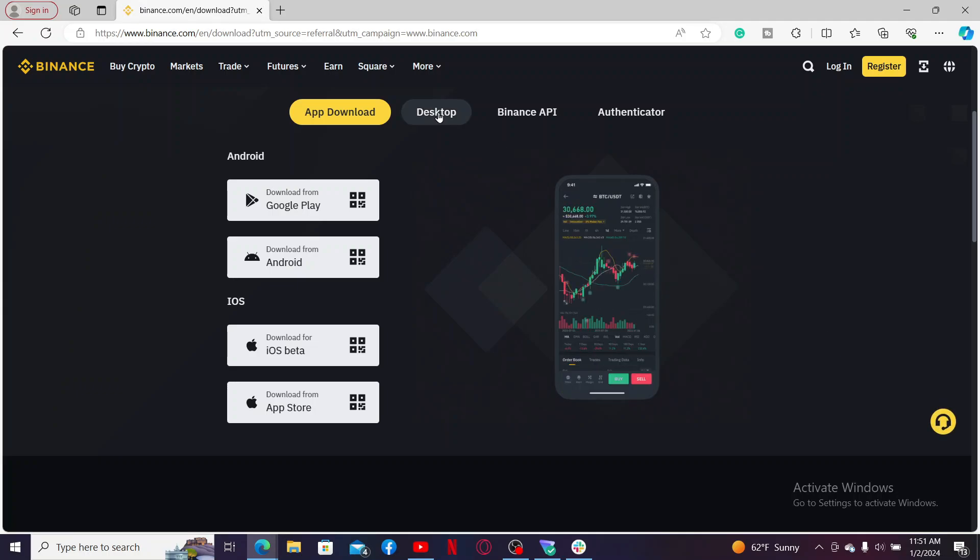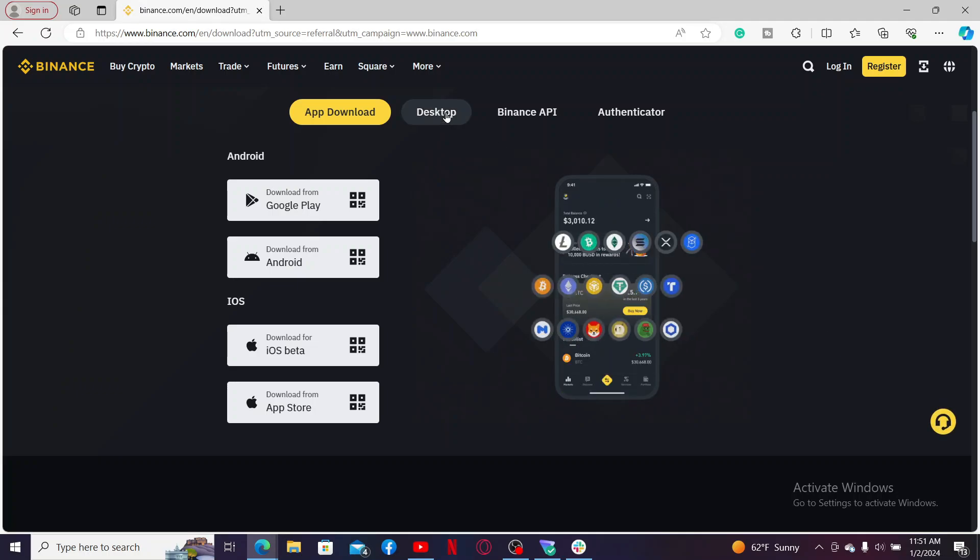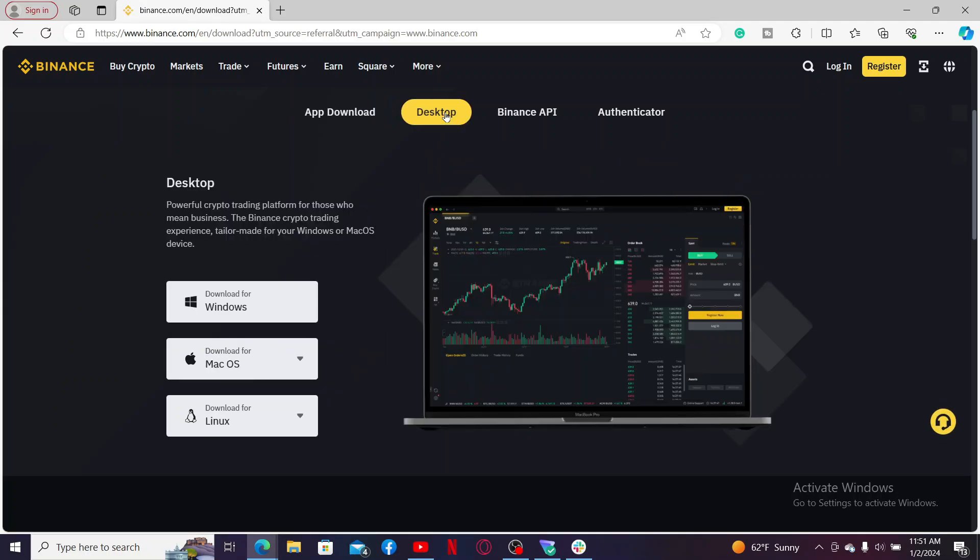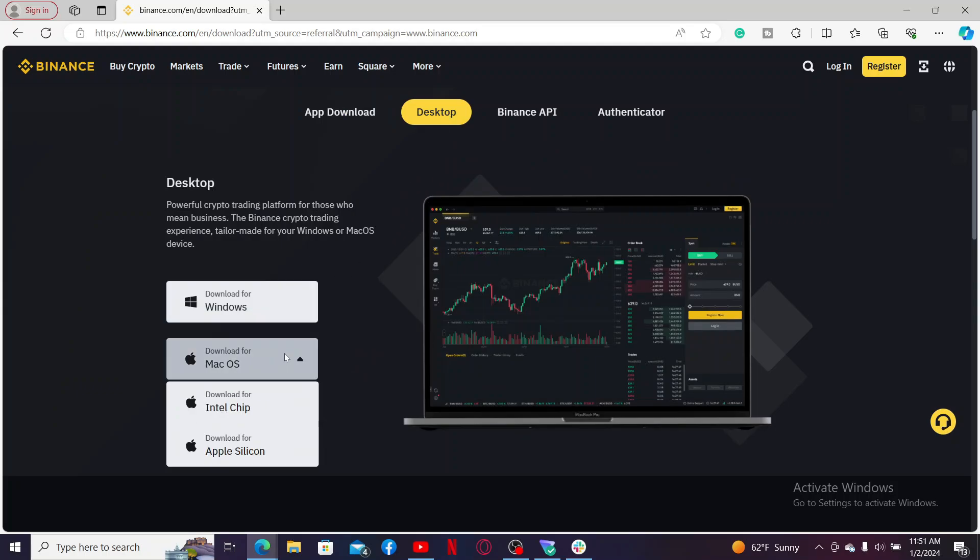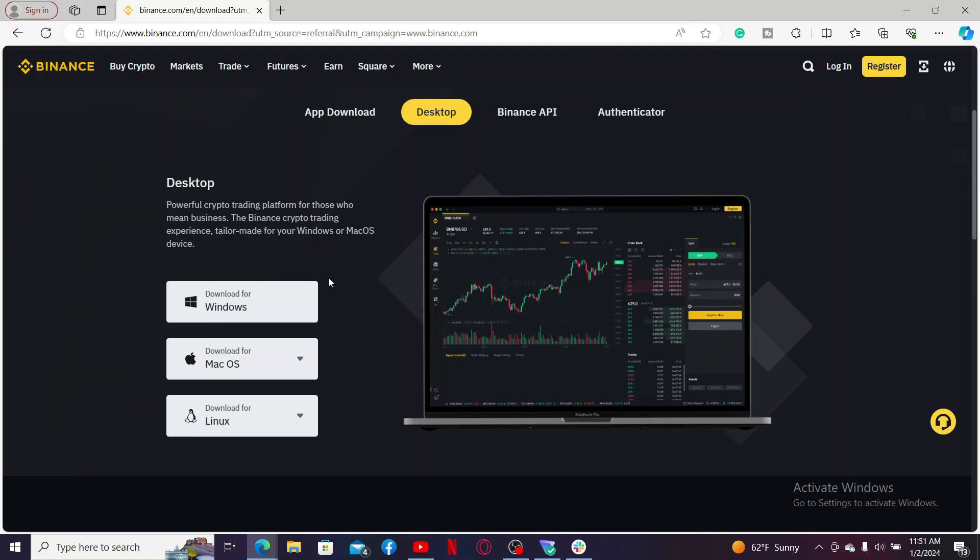Go ahead and click on the Desktop option at the top and then select your operating system from the list that you'd like to download for. Since we are doing this for our PC or laptop and I'm using Windows on my laptop, let me click on 'Download for Windows'.